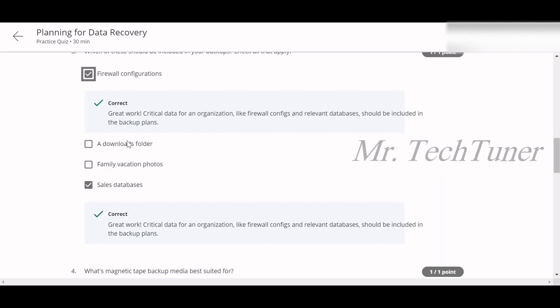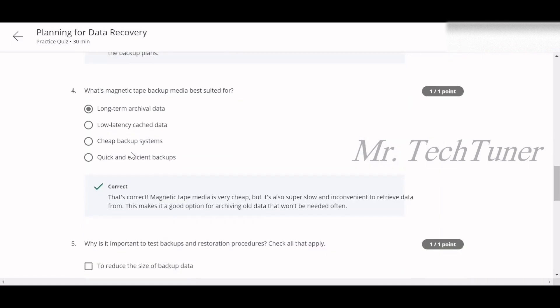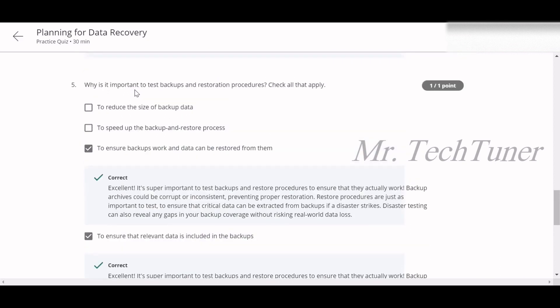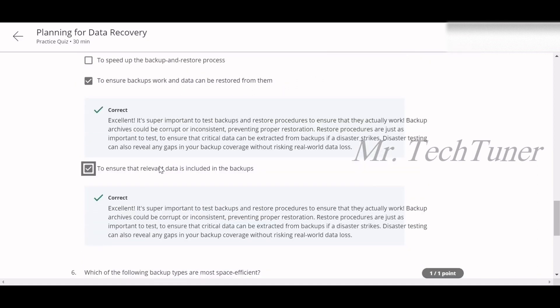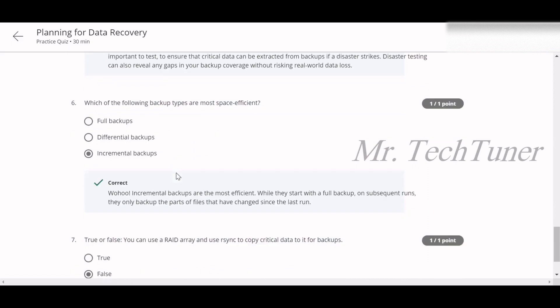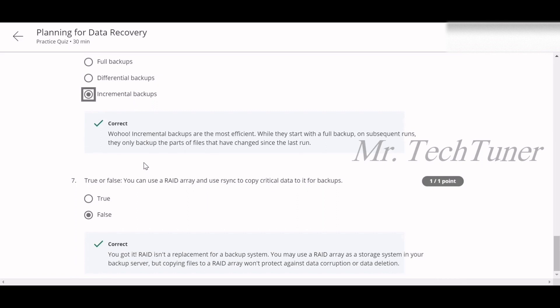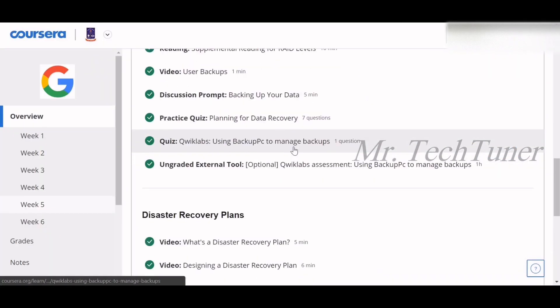Sales databases — these two are not necessary. Question four — what is magnetic backup media best suited for? Long-term archival data. Question five — why is it important to test backups and restoration procedures? To ensure backups work and data can be restored, and to ensure relevant data is included. Question six — which backup type is most space efficient? Incremental backups. Question seven — can you use a RAID array and re-sync to copy critical data for backups? That is false, you cannot do this.